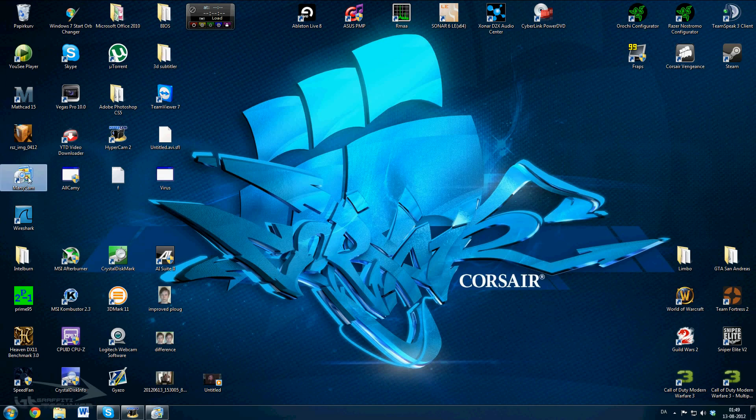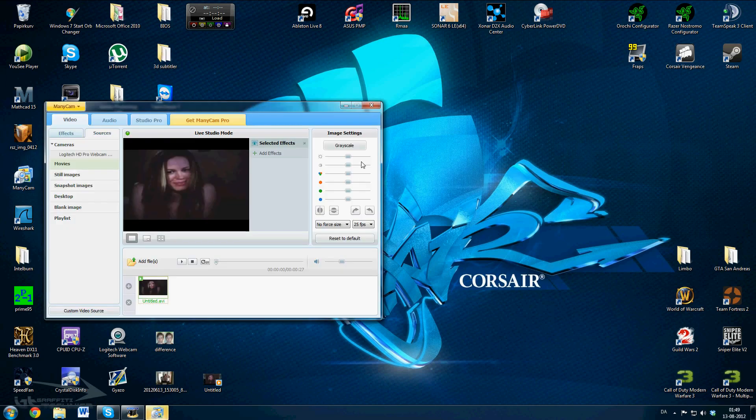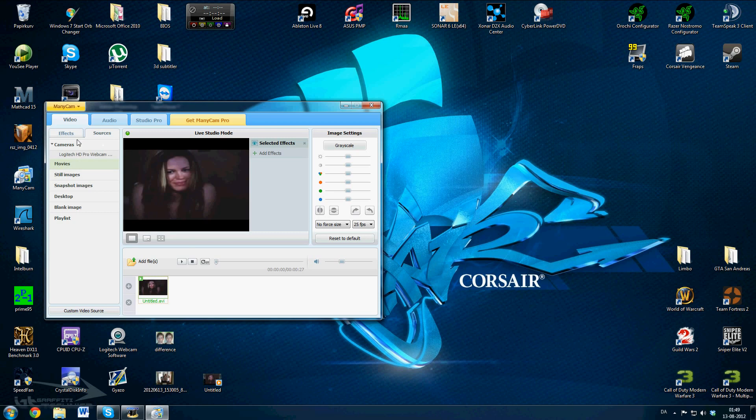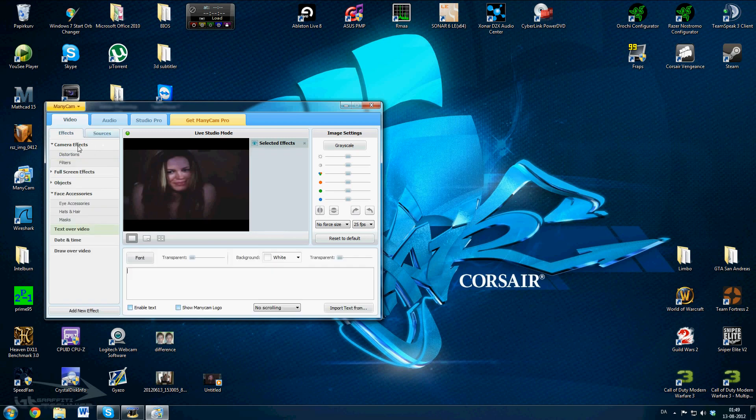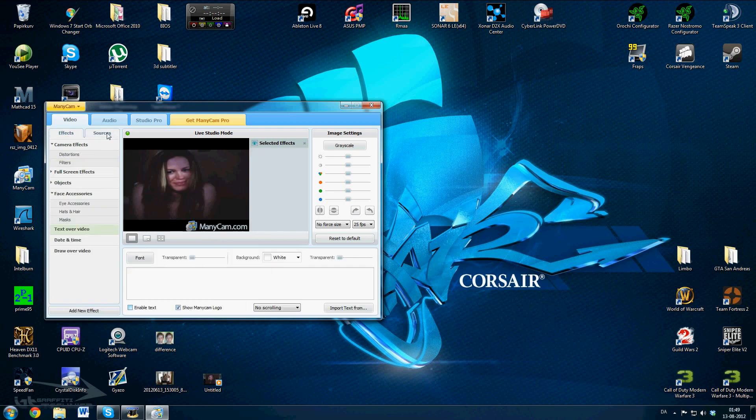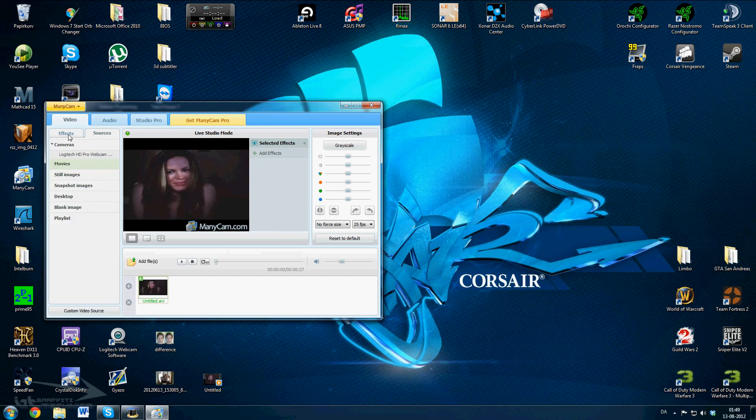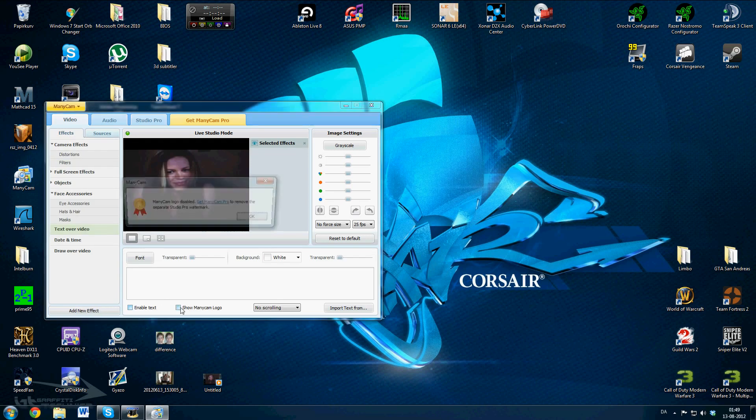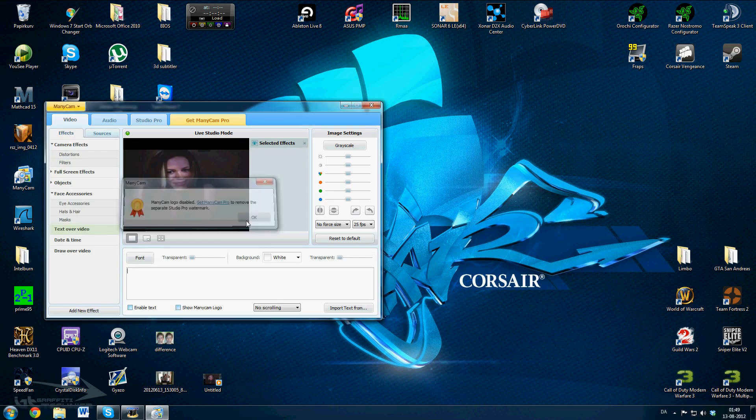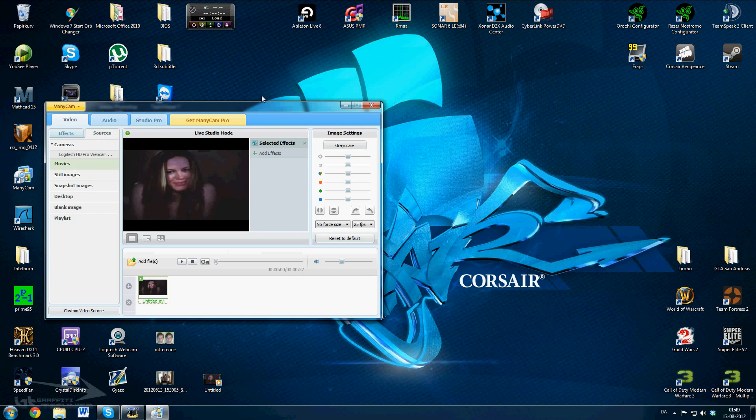Then open the program once you have installed it and click on sources and then on movies. As standard it will have this text on it, so you just need to go to effects, text over video, and uncheck that box and say okay.